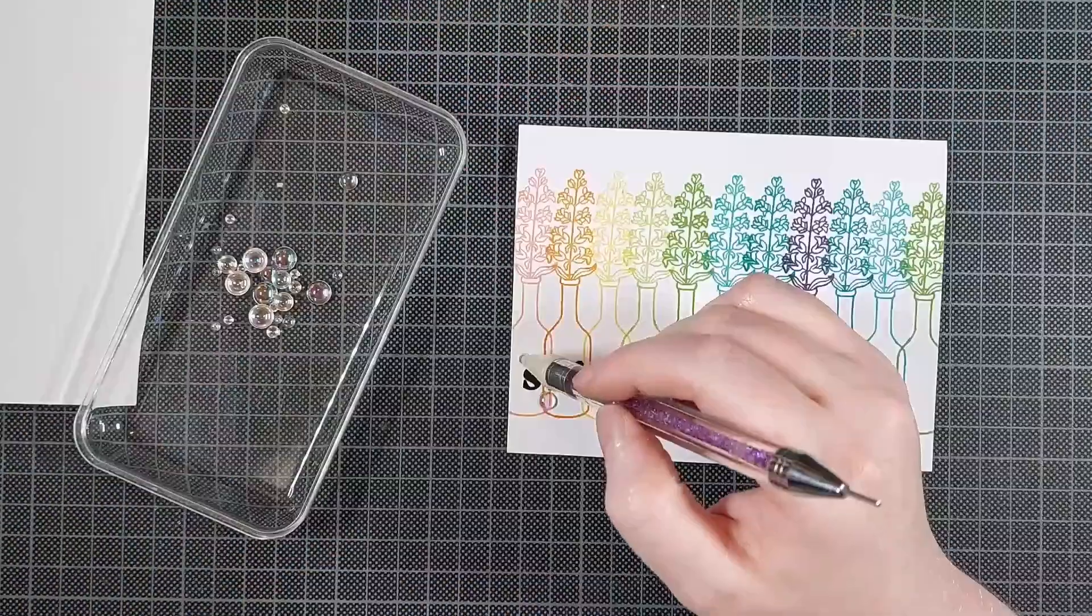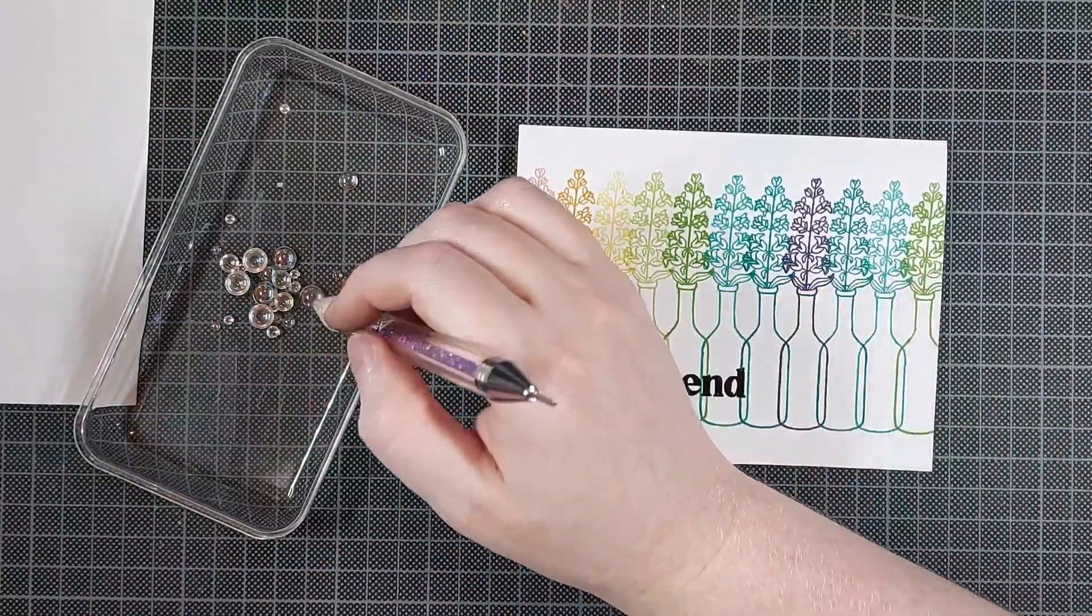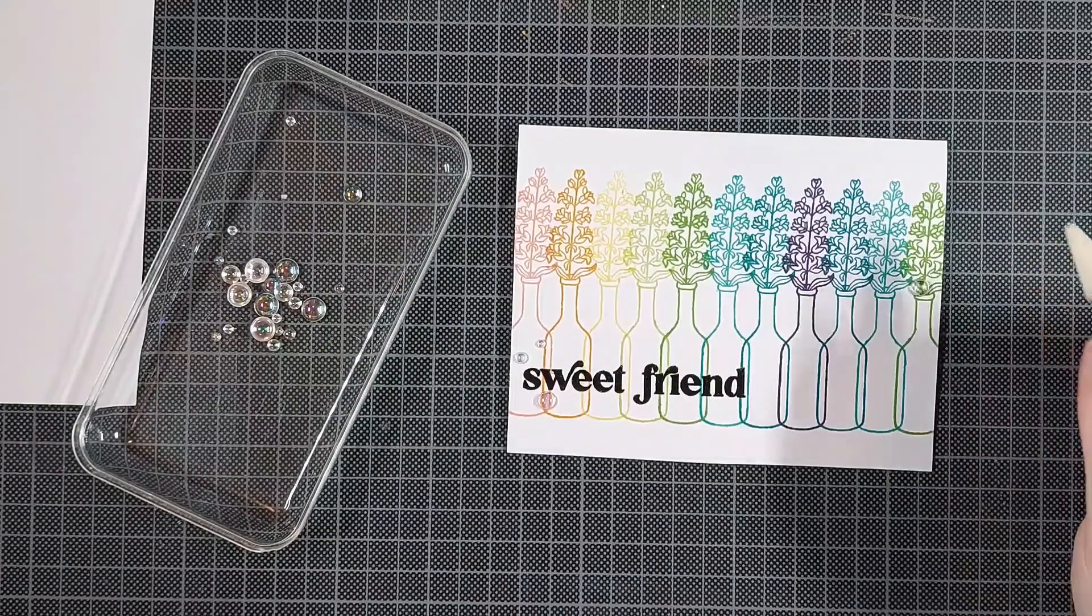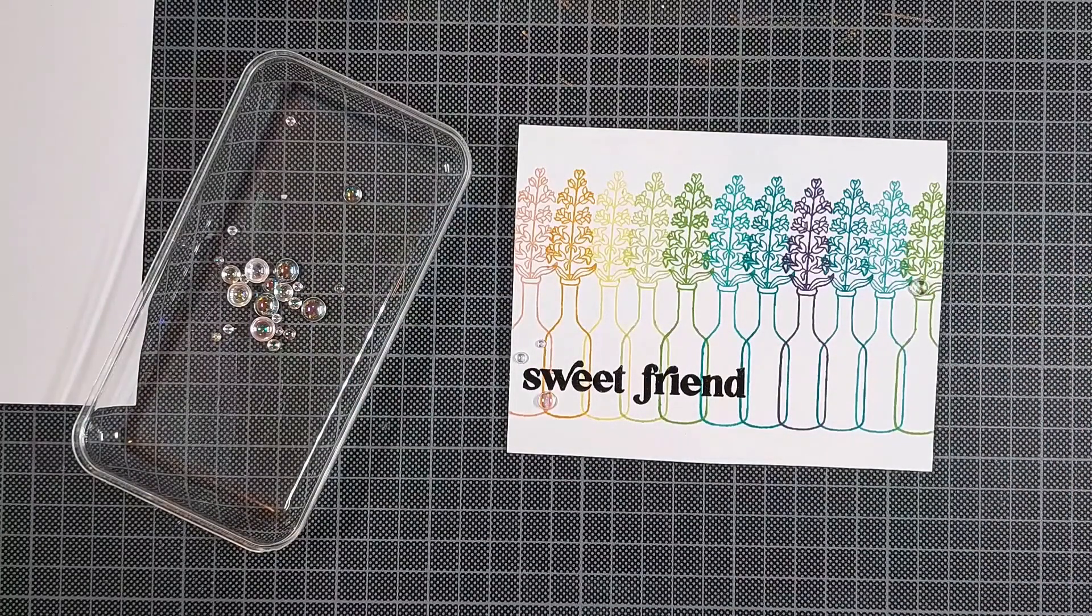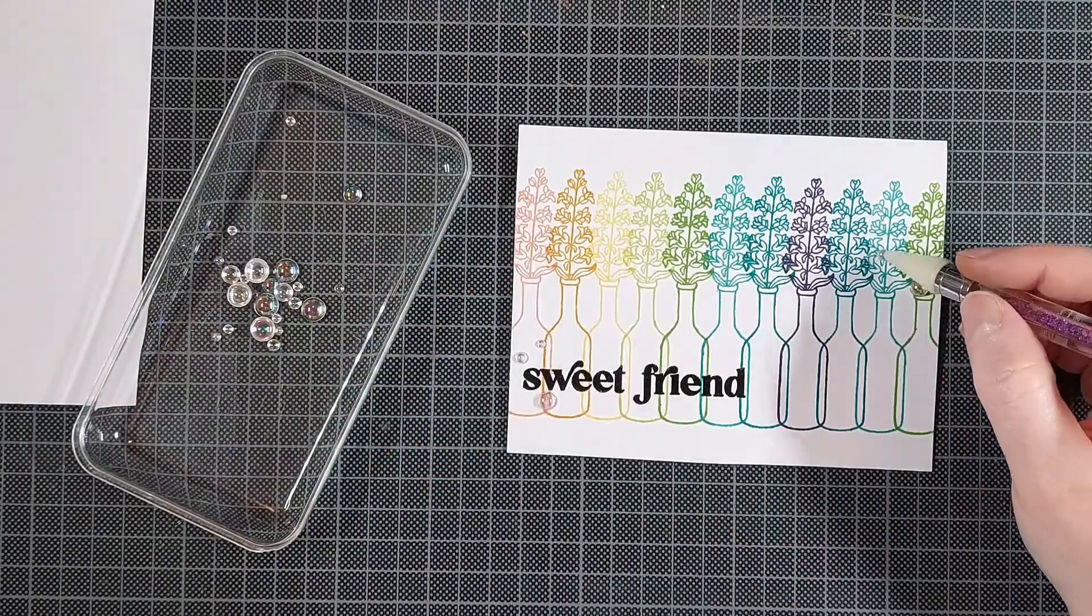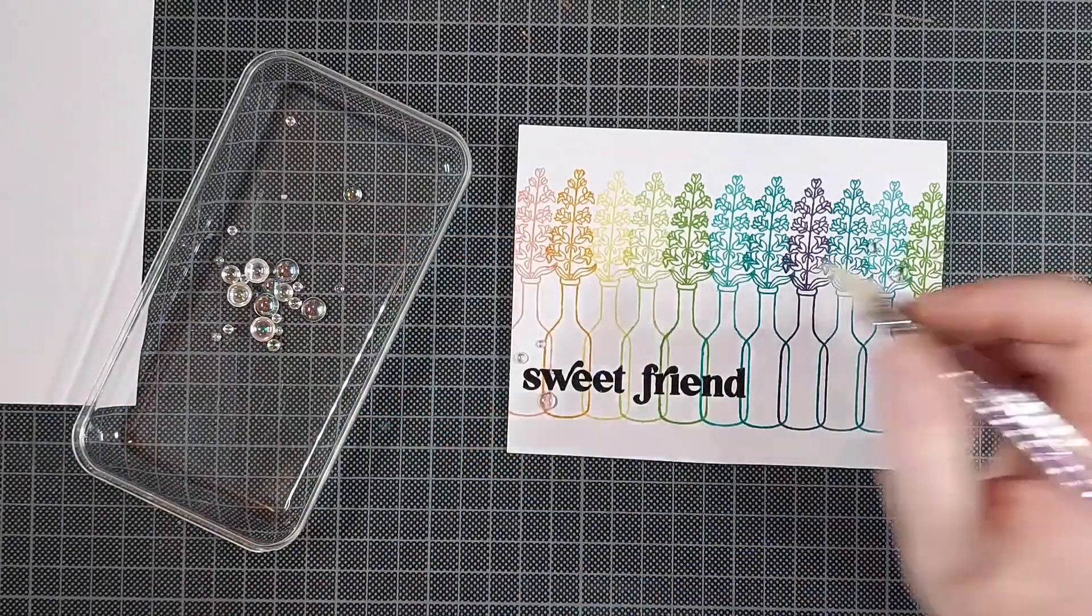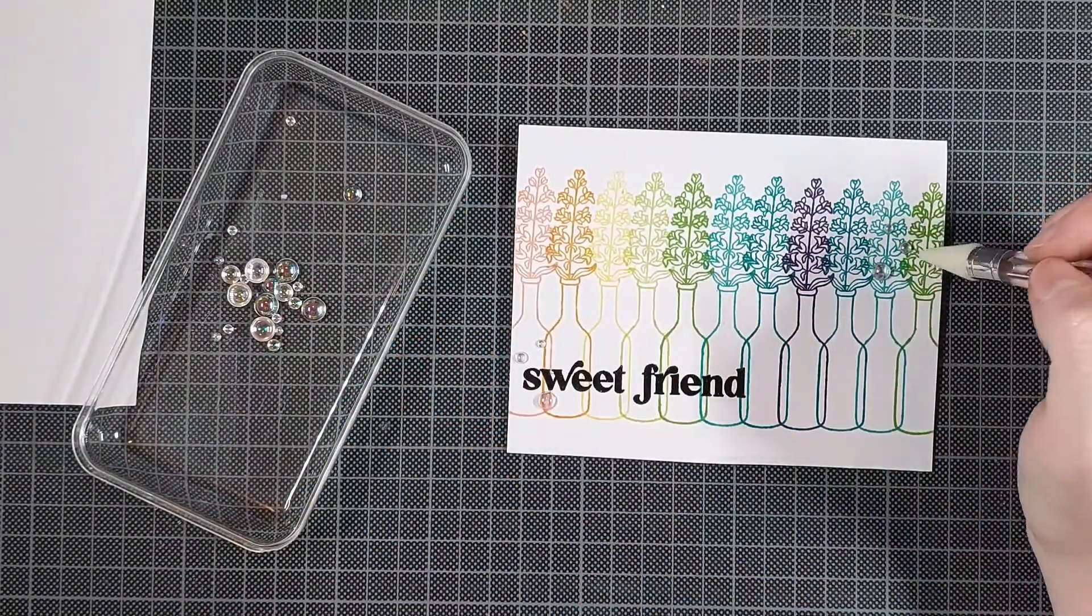And to finish it off, I am just going to use some bubbles for this. I really like these because they're iridescent so they will pick up on all the rainbow colors and give off some rainbow colors of their own. So it fits all my rainbow cards.